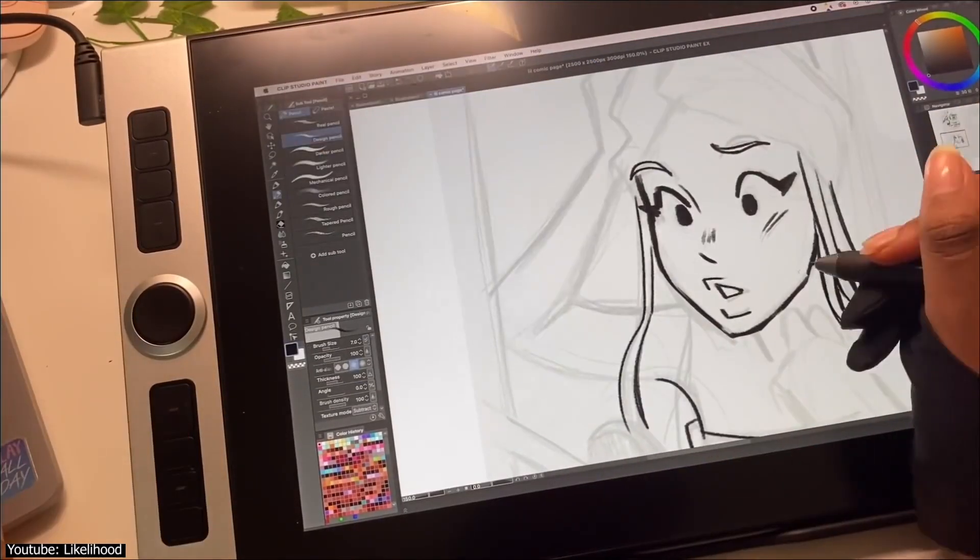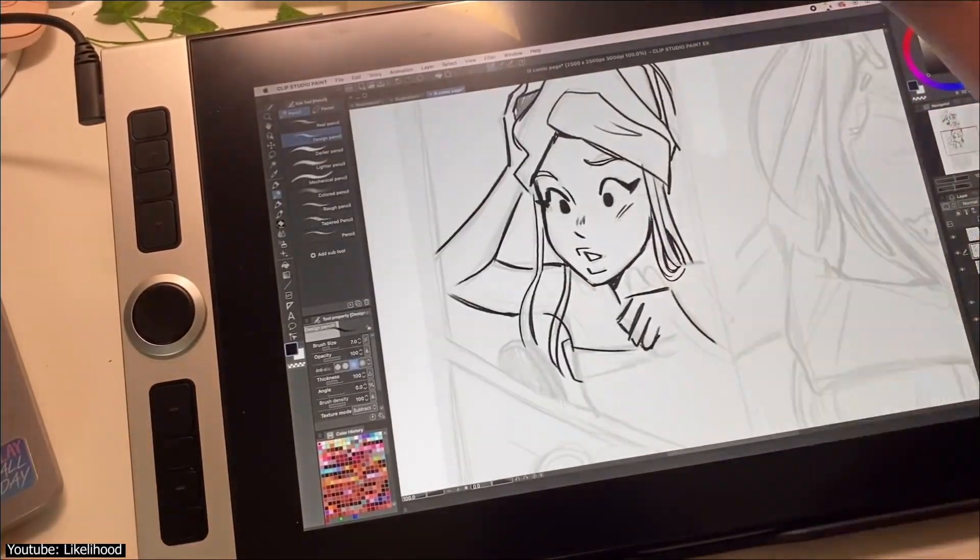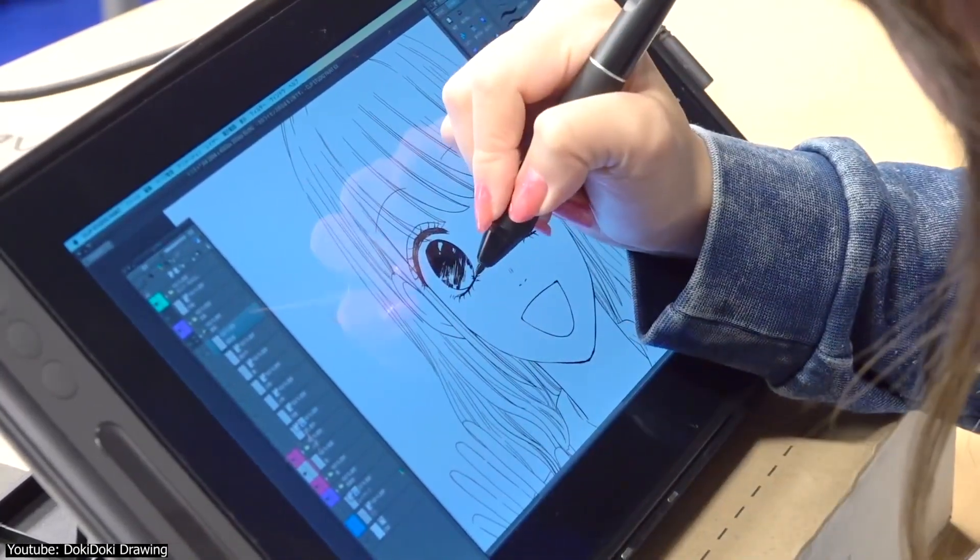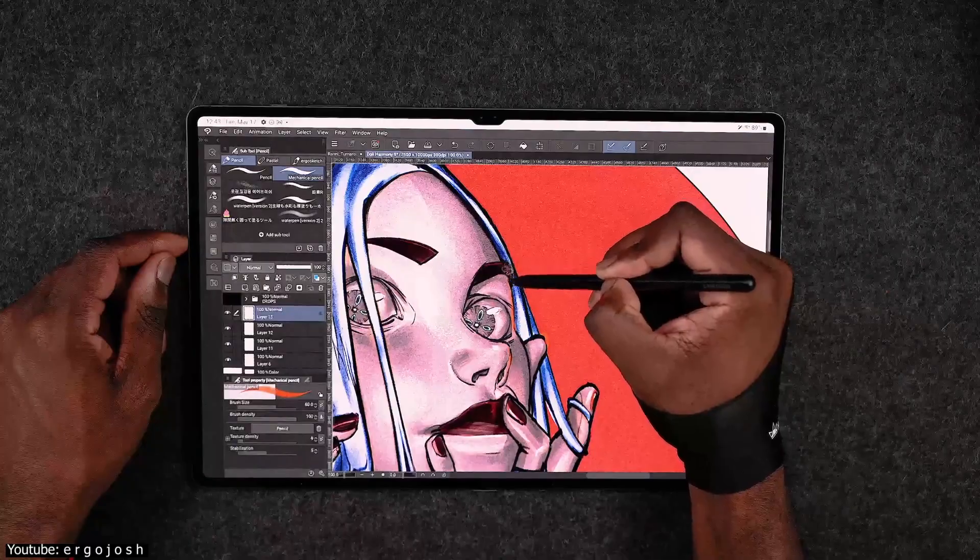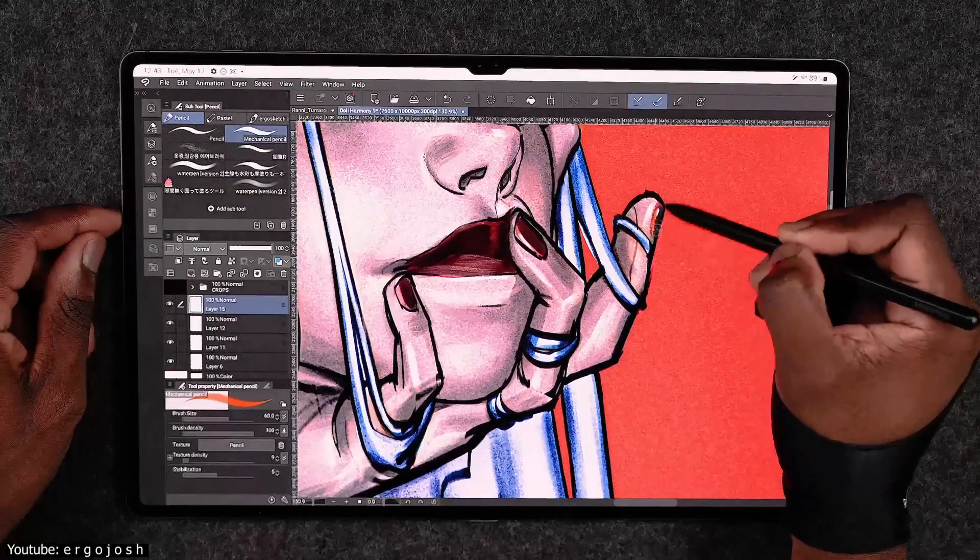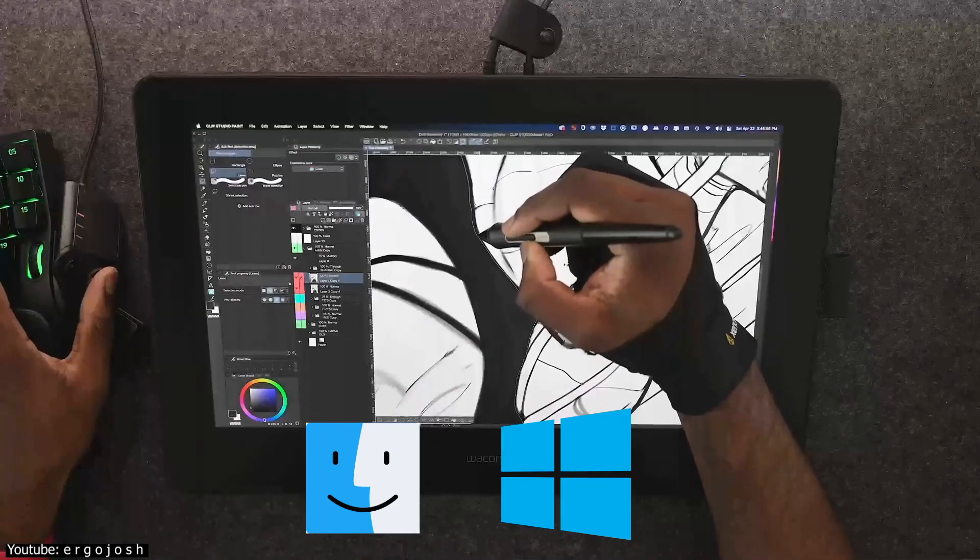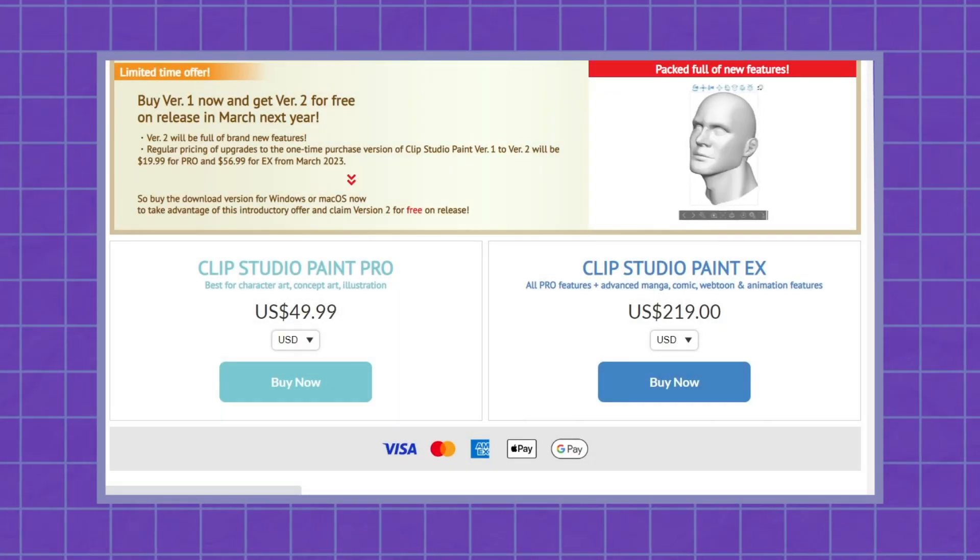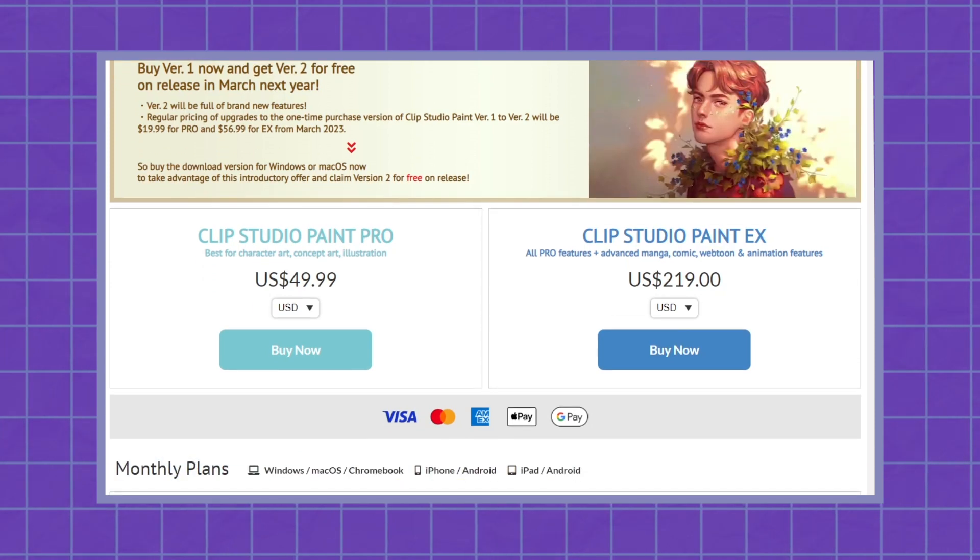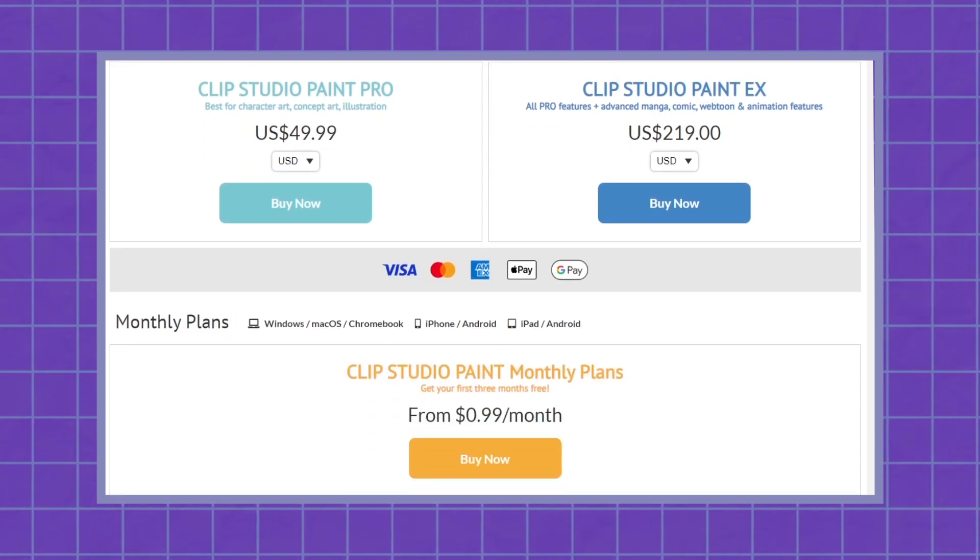On the other side of the comparison, if you have been floating around the comic book, webtoon, manga, illustration, and to an extent, the animation scene, you would have probably heard of this program. Available for both macOS and Windows for around $50 for the Pro version, and just under $220 for the X version, with a monthly subscription option of 99 cents per month.